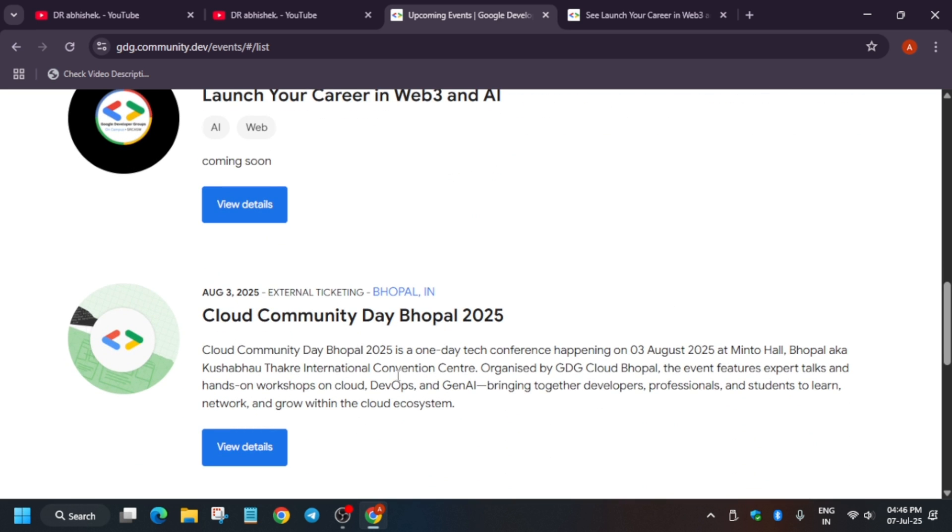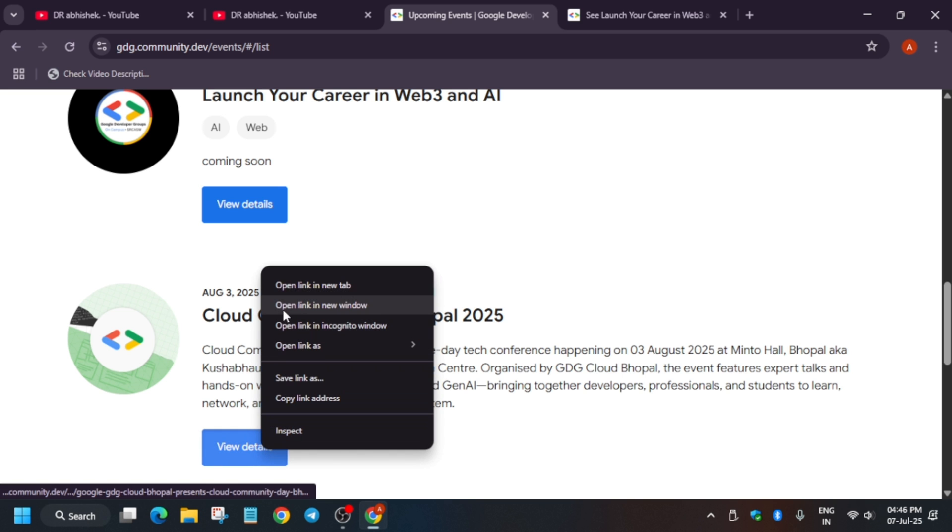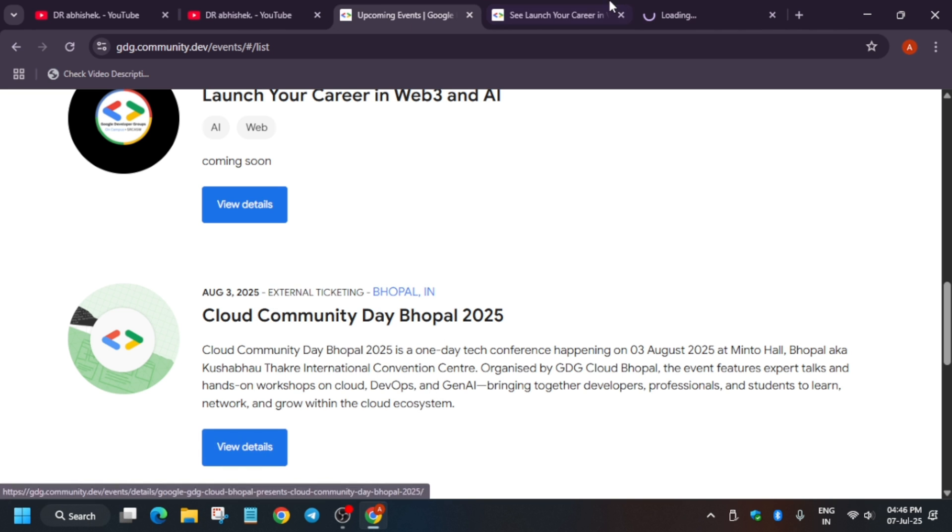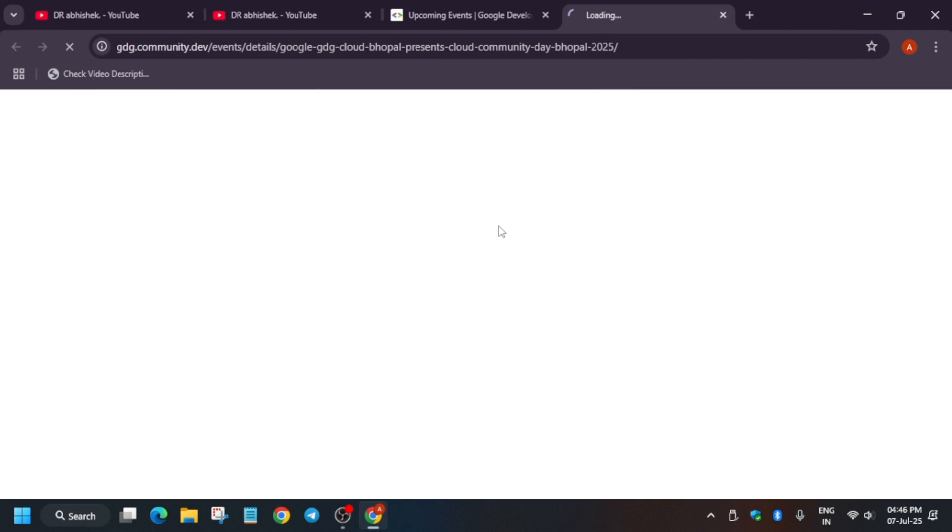Some of the events are basically having external ticketing, that means you have to pay for attending these. All will have some kind of swags. Basically they will run quizzes and if you answer them you'll get swags like big bags, t-shirts, hoodies, etc. Let's cover this Cloud Community Day Bhopal.